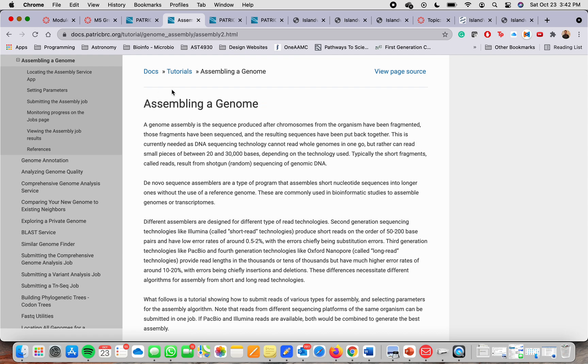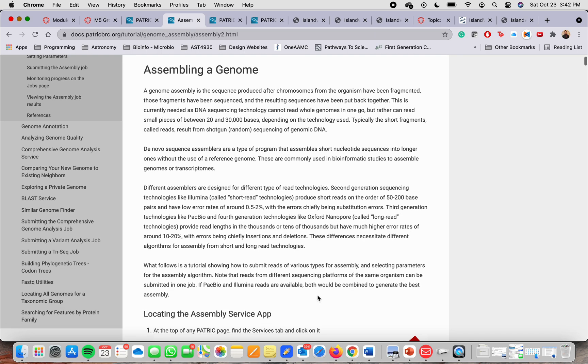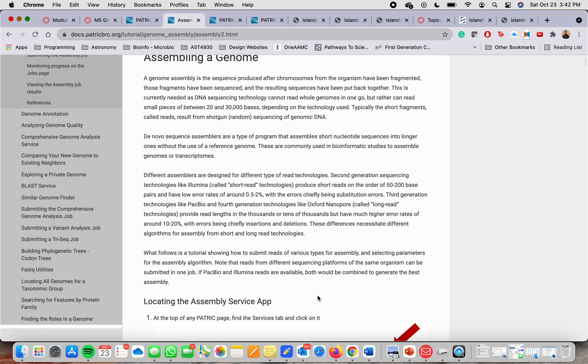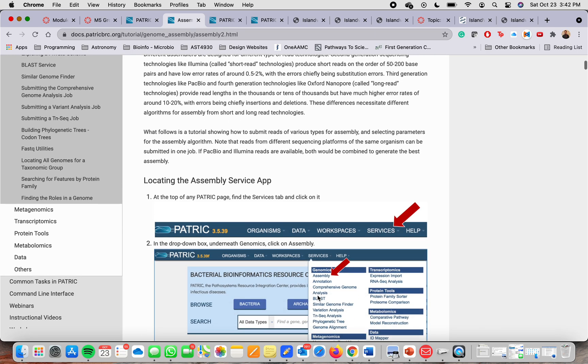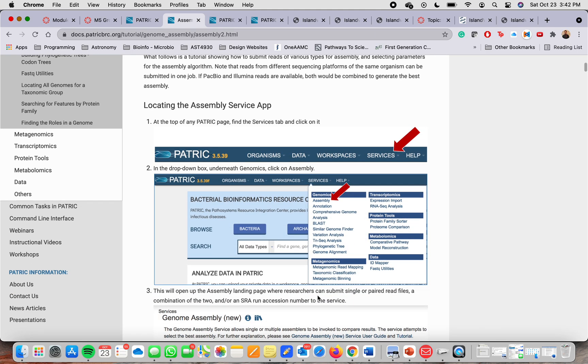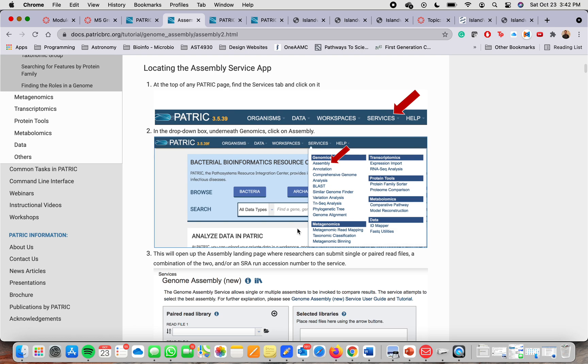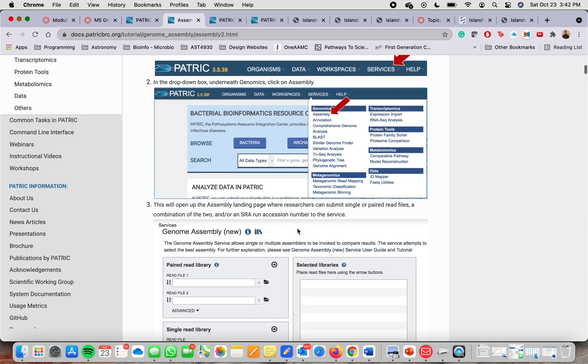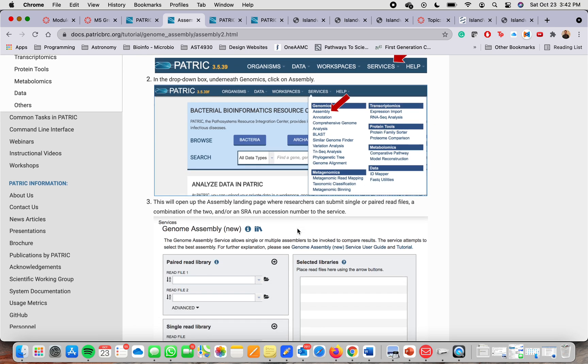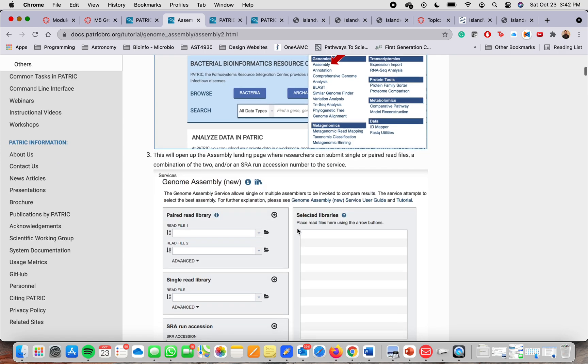For example, this is how to do genome assembly. And it will give you description of that. It will tell you how to locate the assembly service app. And it will walk you step by step how to do it.